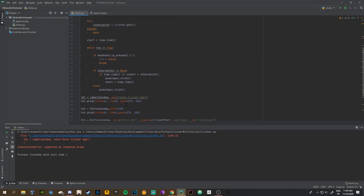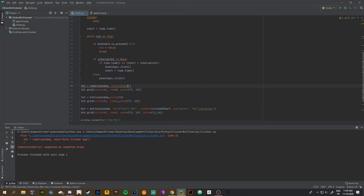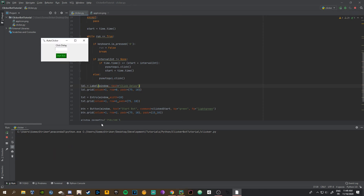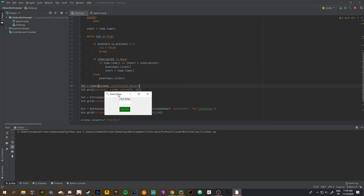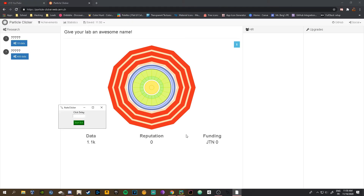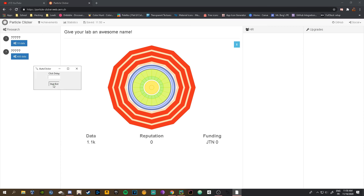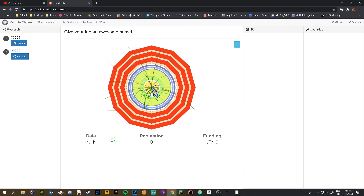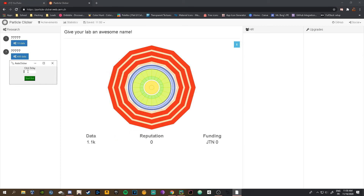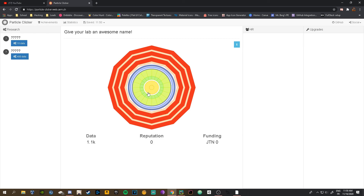Let's also rename the label text to 'Click Delay' — there we go. Now run the app: you have Click Delay and Start Bot. Let me pull up a game I found on Google. If we click Start Bot with no number entered, it just starts spamming clicks, and when I press zero it stops. If we put a delay of three seconds, start bot — it waits three seconds, then clicks every three seconds. Everything works.